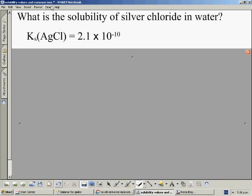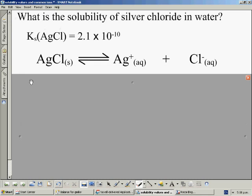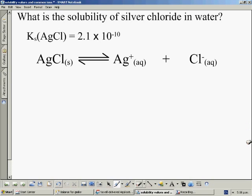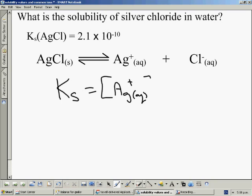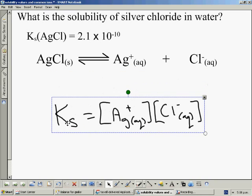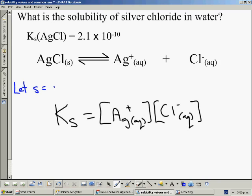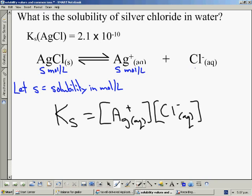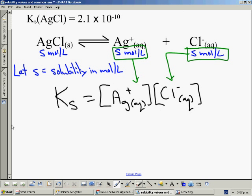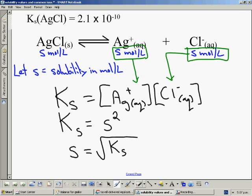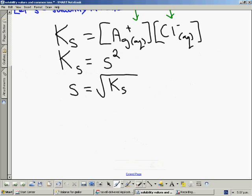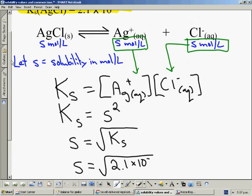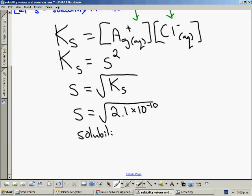These next questions go the other direction — we have the Ksp value and we need to calculate solubility in moles per litre. Starting from the beginning: we have a solubility reaction and a Ksp expression. We define solubility as S, so S moles of the salt dissolve in one litre, and we express the ion concentrations in terms of S. Substituting these into the Ksp expression gives Ksp = S². Since we know the Ksp value we rearrange to make S the subject, substitute the Ksp value, and the result is the solubility of the salt in moles per litre.